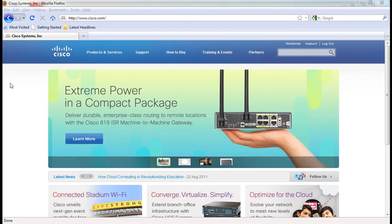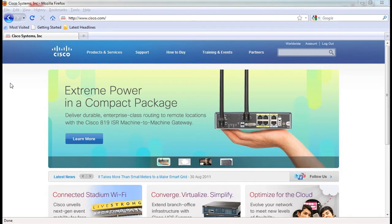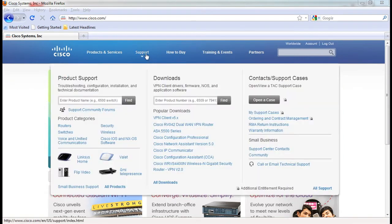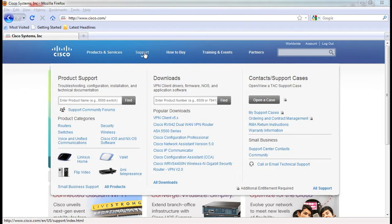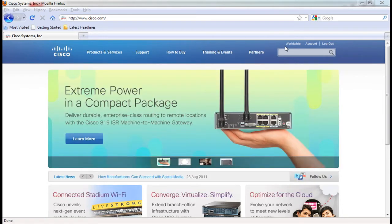In this segment, we will look at ways to access the Cisco IronPort ScanSafe support portal. One method is to go to www.cisco.com and click on support. In the product support text box, you can enter the model number of your device such as S360 and you will be directed to the specific technology webpage.